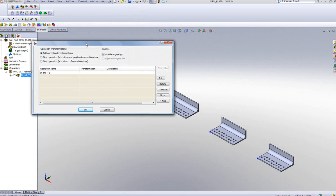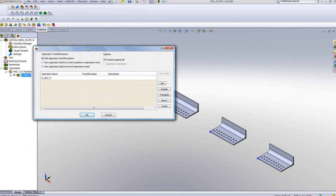You'll note there's a new Transform window that opened up instead of a drop-down menu. In this transform menu, you have the operation that I've chosen. And on the side here I have my options: Init, bringing it back to the original; Rotate; Translate; Mirror; and Fourth Axis.